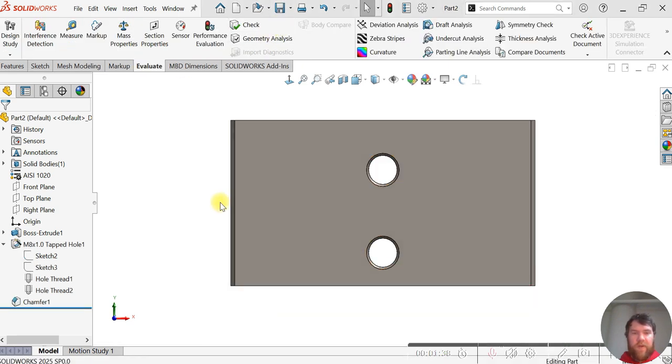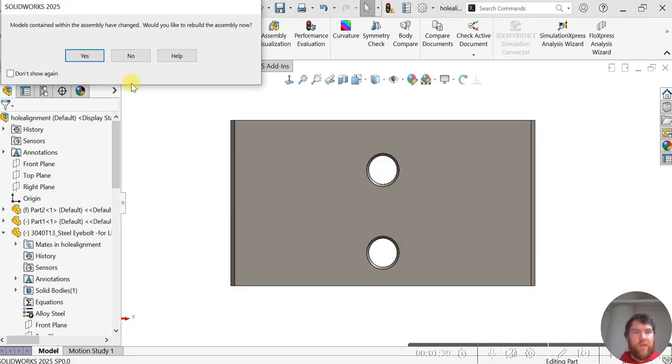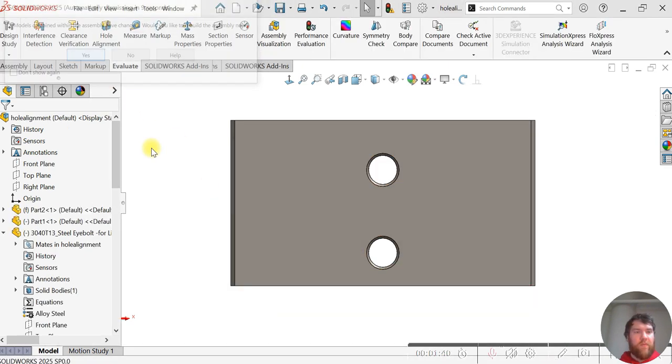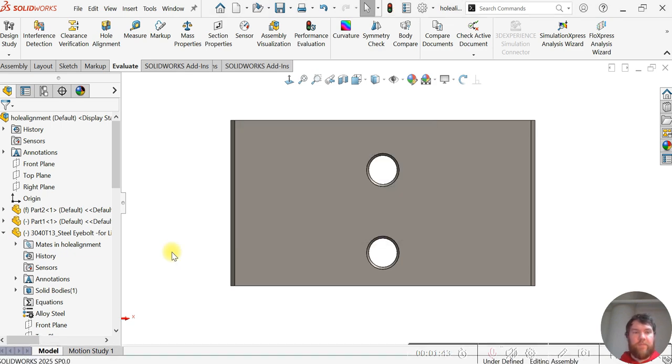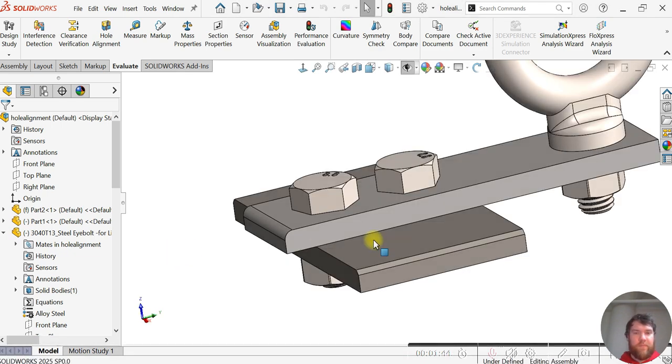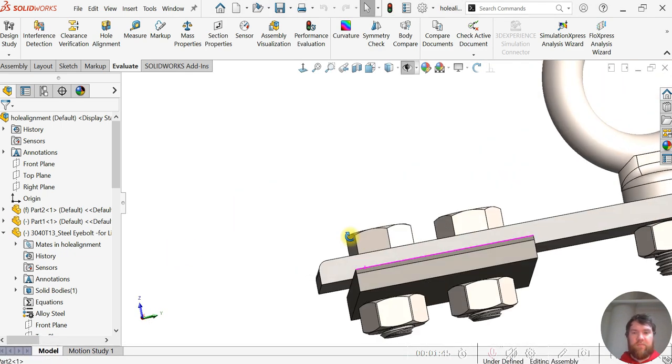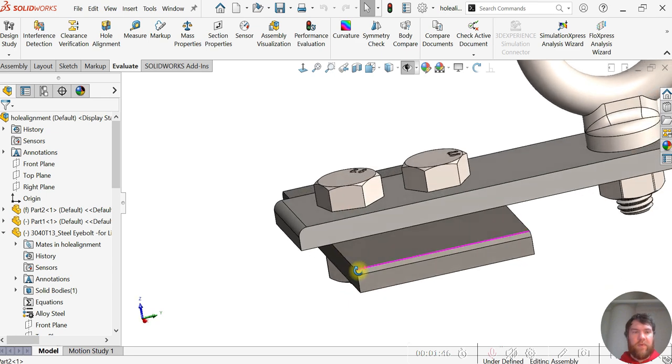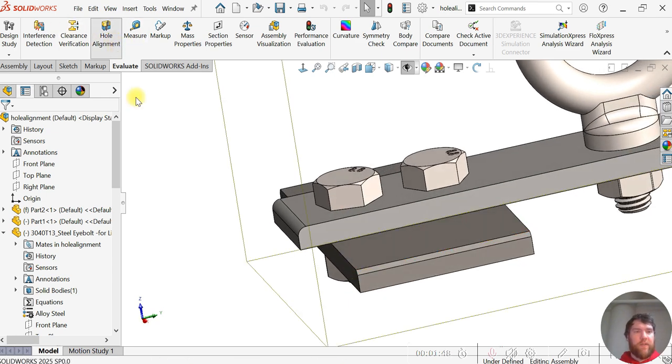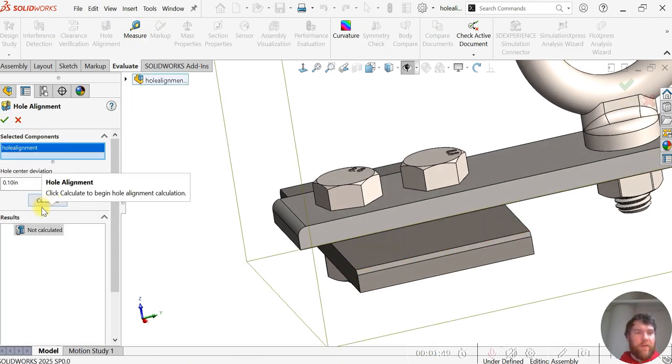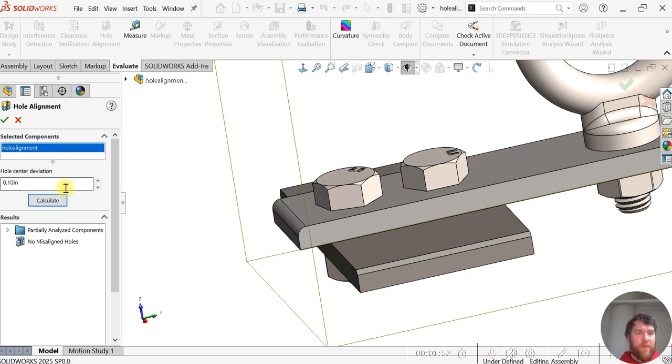Let's go back to our assembly and rebuild it. Now we'll run this again and calculate.